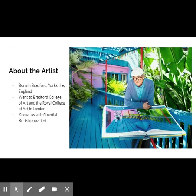Hockney was born and grew up in Bradford, England. He studied at Bradford College of Art and the Royal College of Art in London. Hockney was one of the artists in the university show Young Contemporaries, which is known for introducing British pop art to the world.